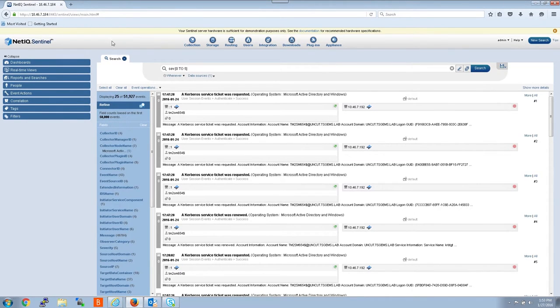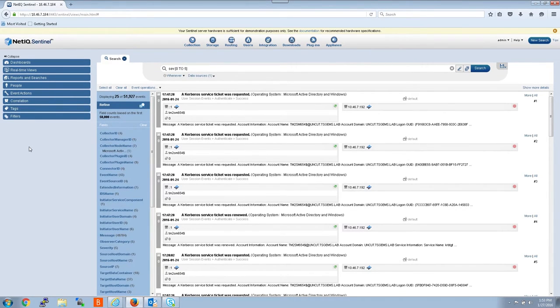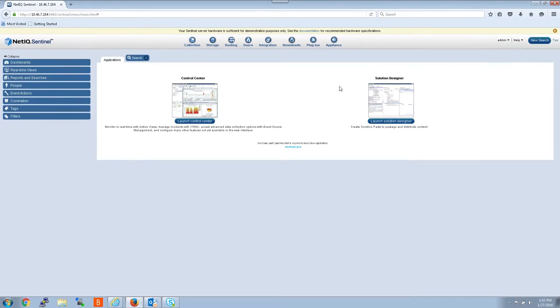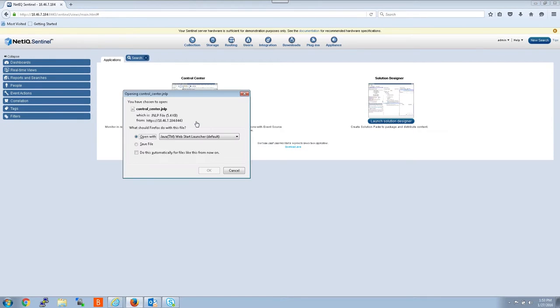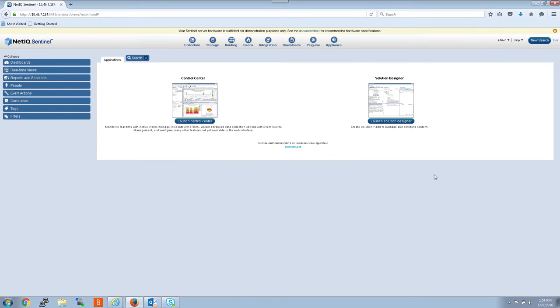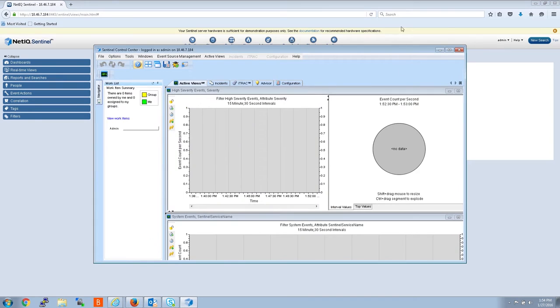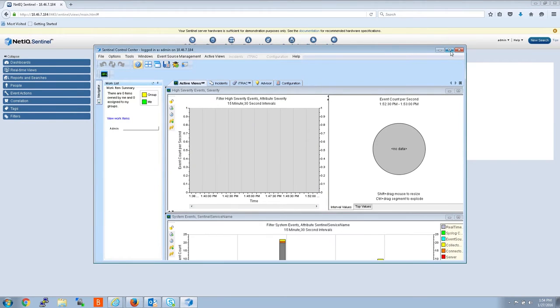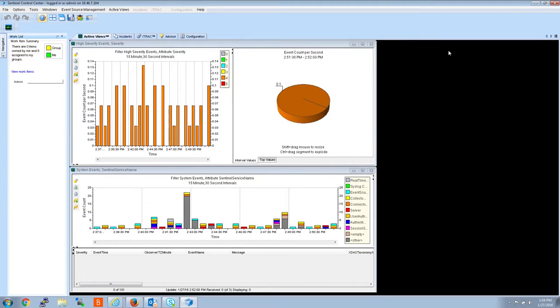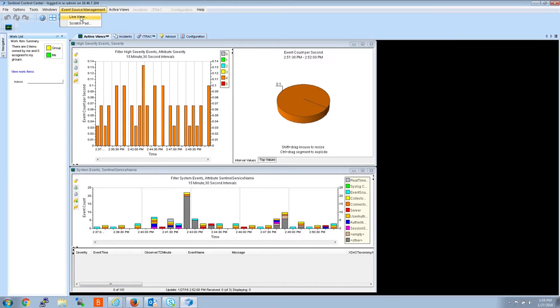The first thing we want to do is go to the control center event source management console where the event sources are located. Once the control center opens, the next step is to open event source management live view.